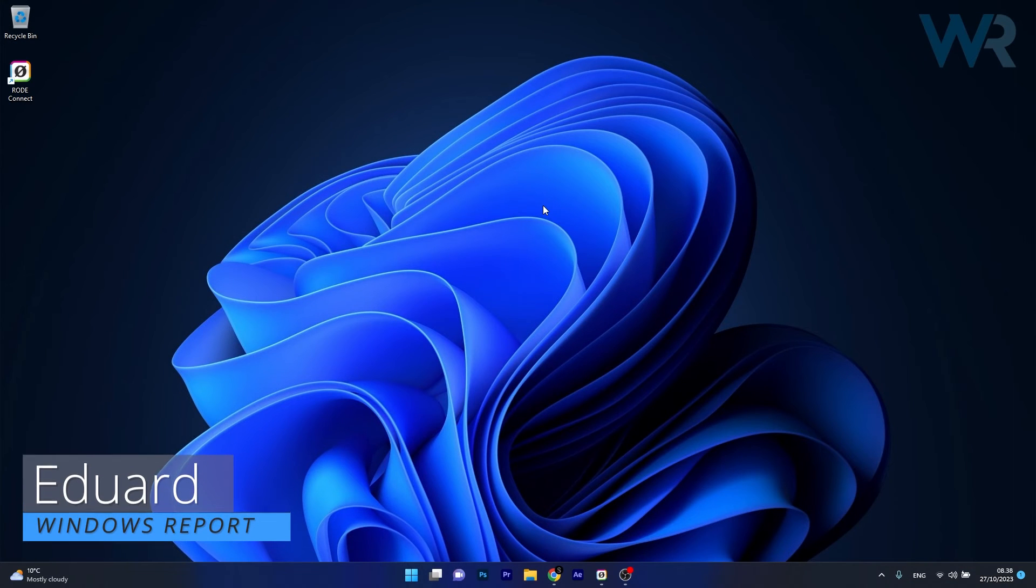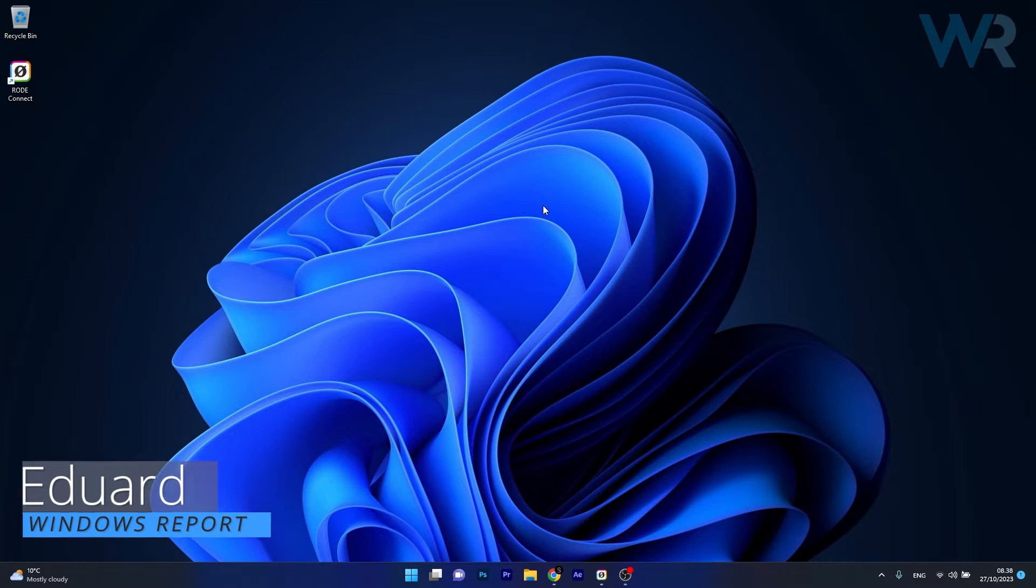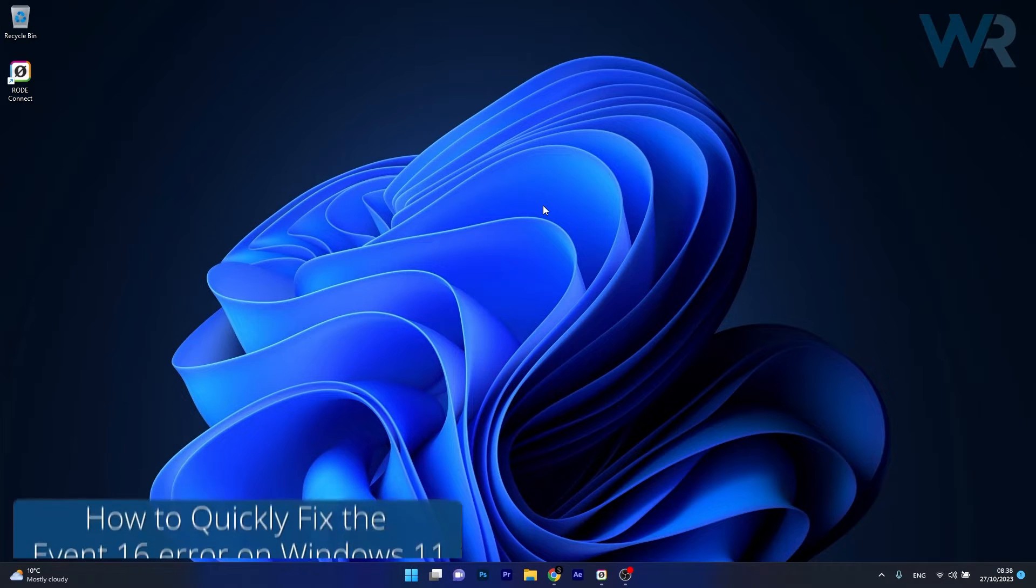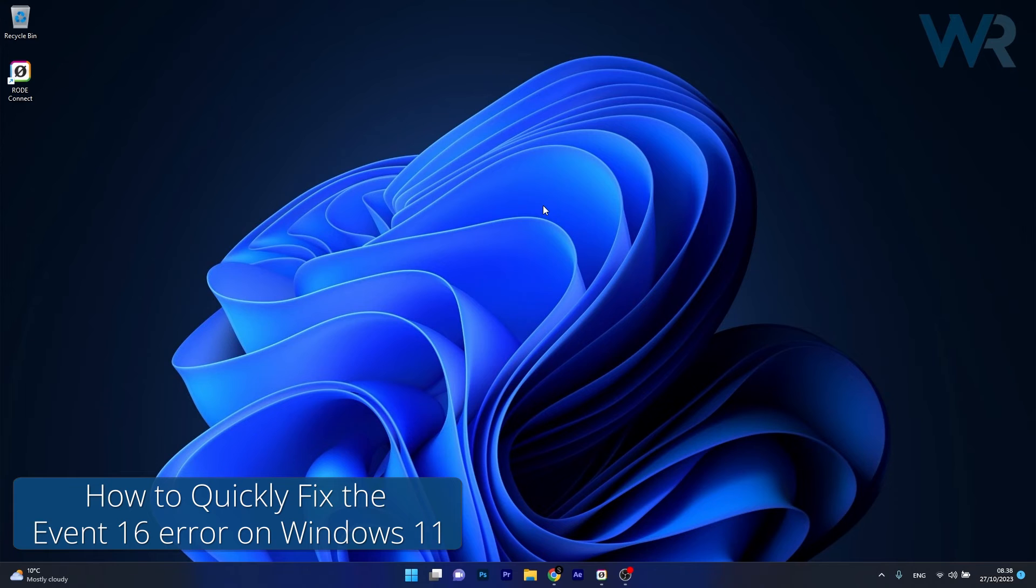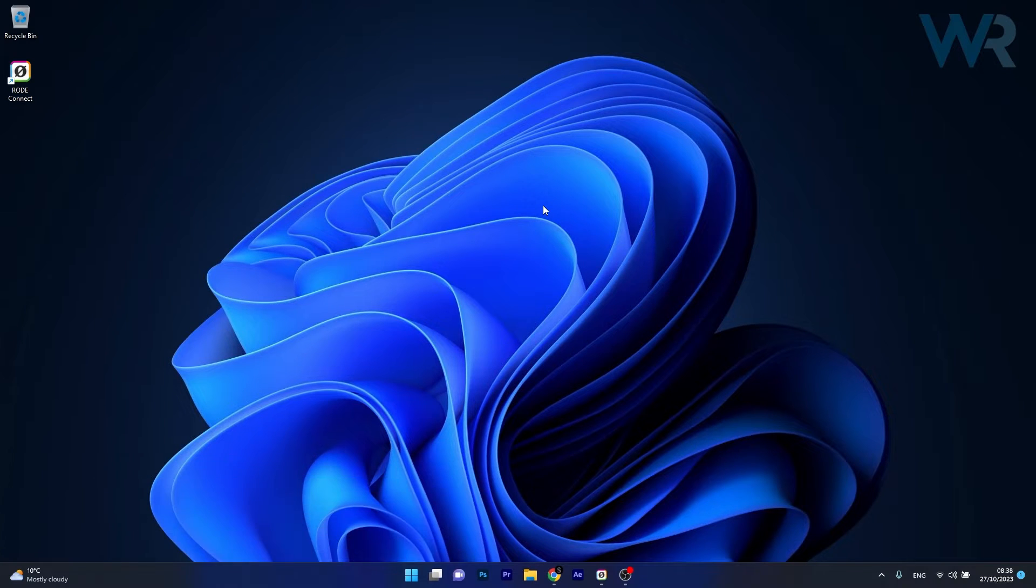Hey everyone, Edward here at Windows Report. In this video I'll show you how to fix the Event ID 16 error on Windows 11 in no time.